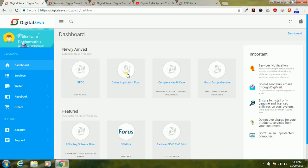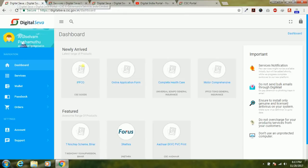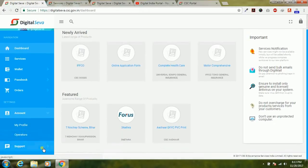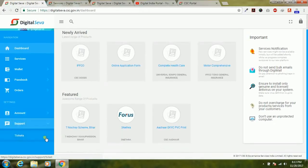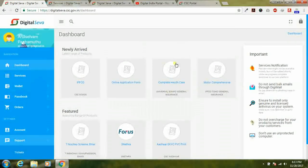Kindly enjoy the latest services available in CSC Digital Seva portal. Thanks for watching. Also click the subscribe button to subscribe to the Digital India Portal YouTube channel. You can see your account details, my profile, operators, and support options with tickets available in the Digital Seva portal. Thank you.